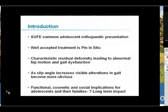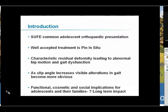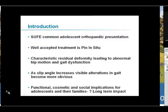Generally, as the slip angle increases, visible alterations in gait become more obvious, and not only do they endure functional problems but there are cosmetic and social implications with regards to their gait abnormalities. We know from FAI-type studies that the long-term impact of this impingement is degenerative arthritis.